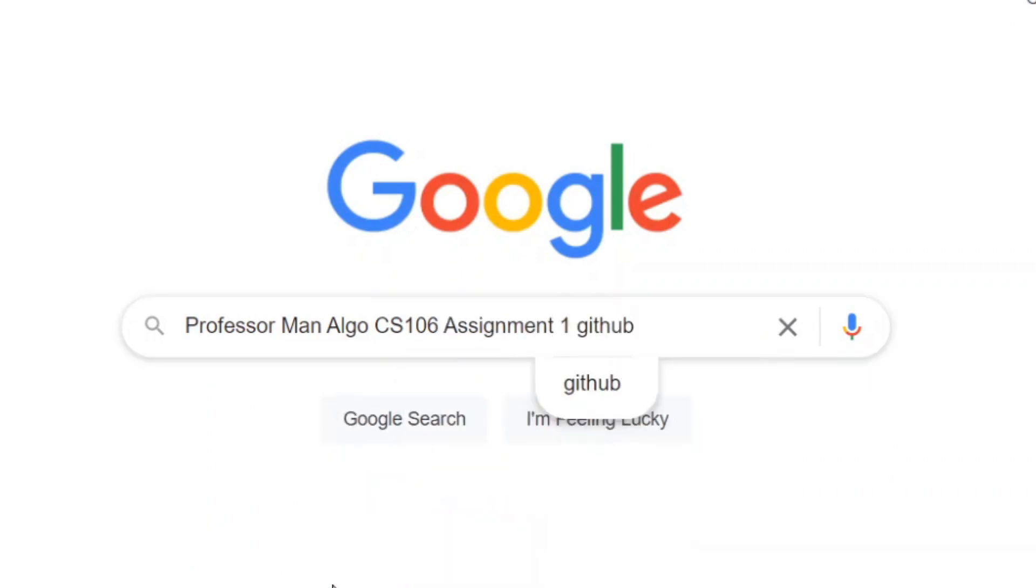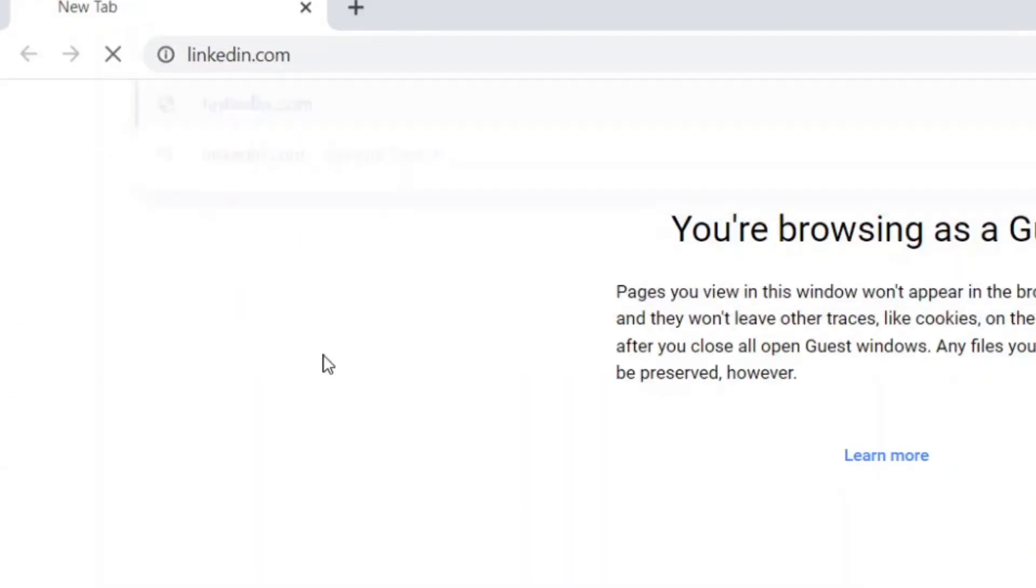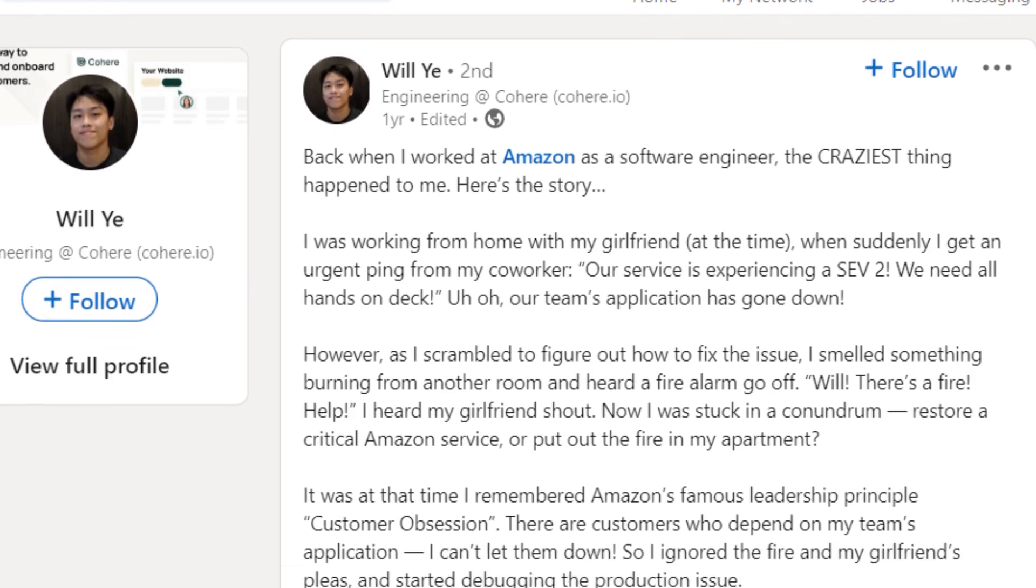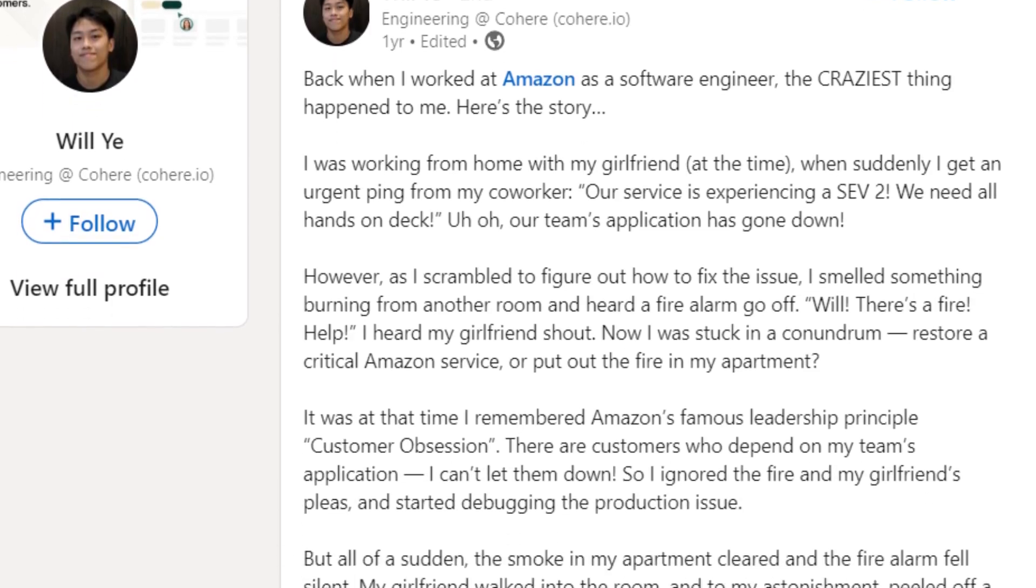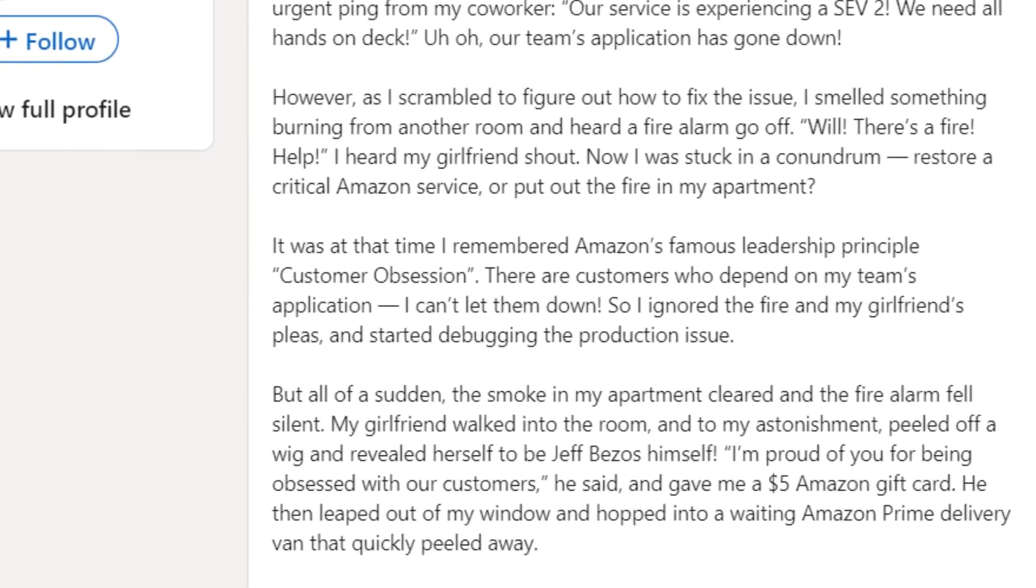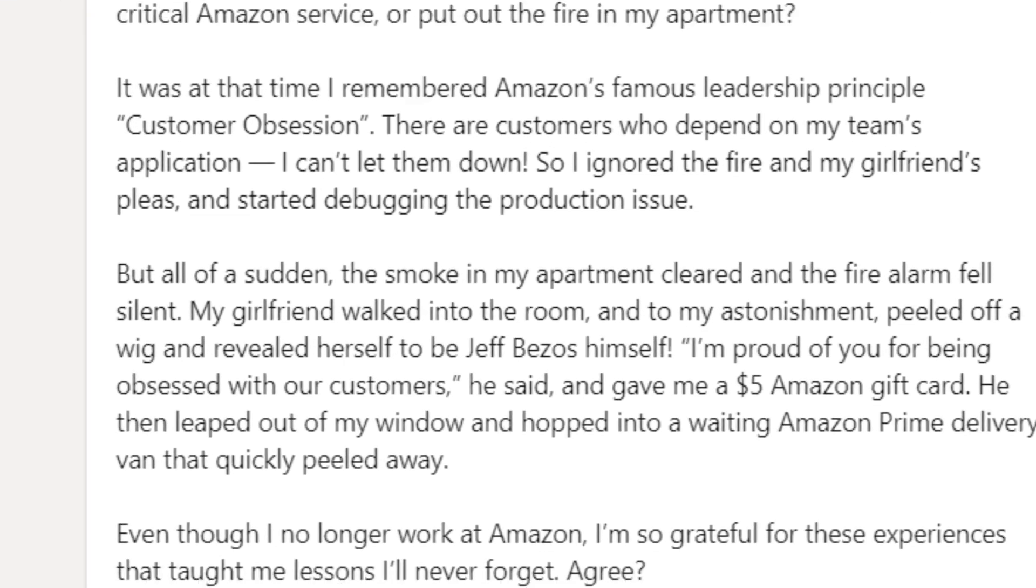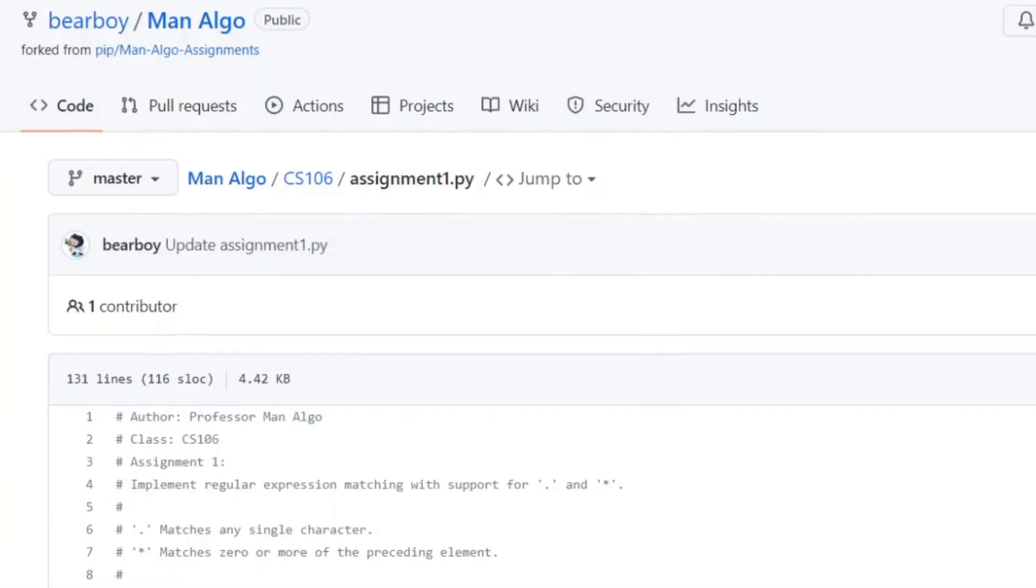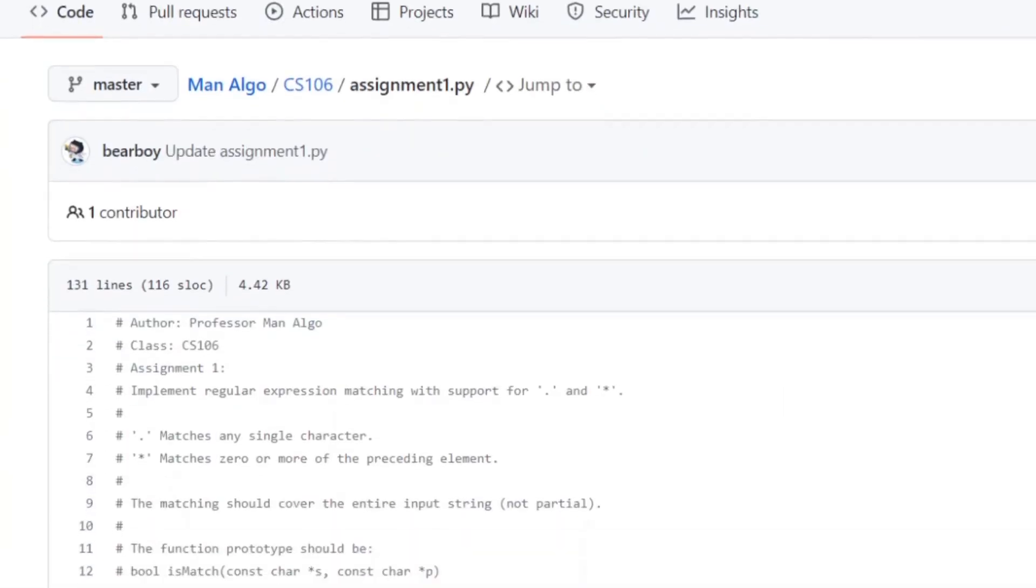Beautiful. Search. All right. Leaving Indeed. Let's just go on LinkedIn. Oh, cool. An inspirational story. Let's read it. Okay. That's really cool. That's really cool. Wait a minute. My girlfriend walked into the room and to my astonishment, peeled off a wig and revealed herself to be Jeff Bezos himself.